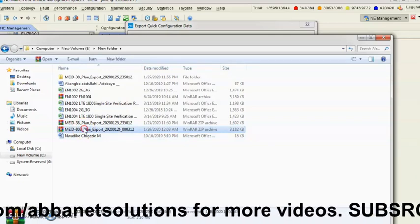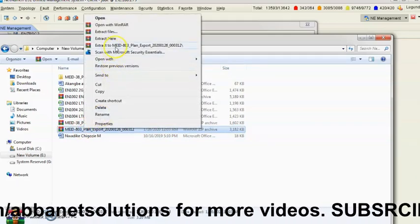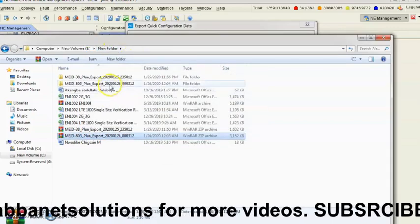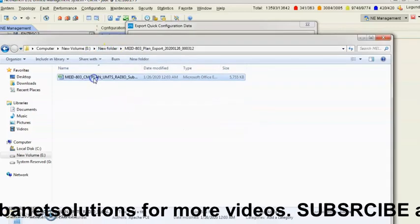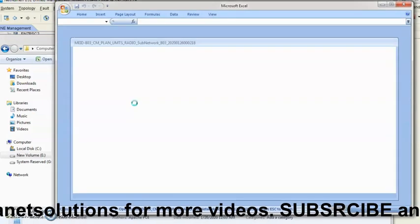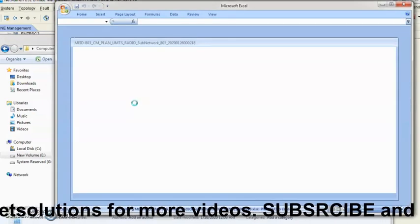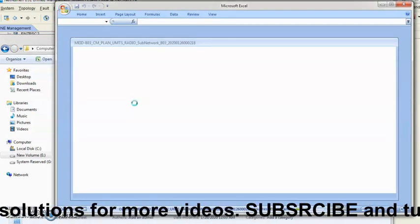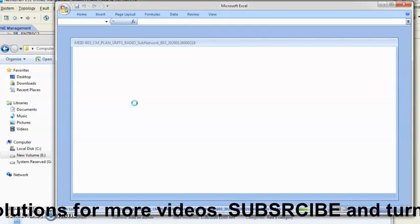And surely this is exactly what I've exported. I can extract it. It normally comes out in ZIP format. I can extract it, and this is the file which contains what I've exported from that RNC.